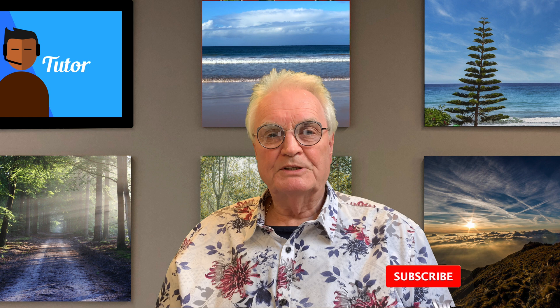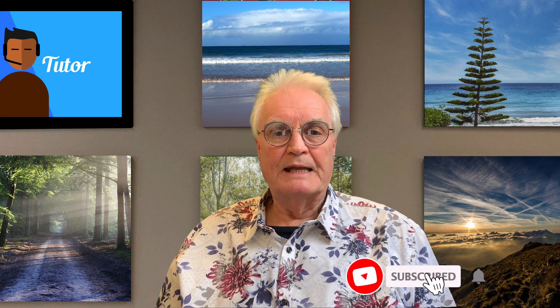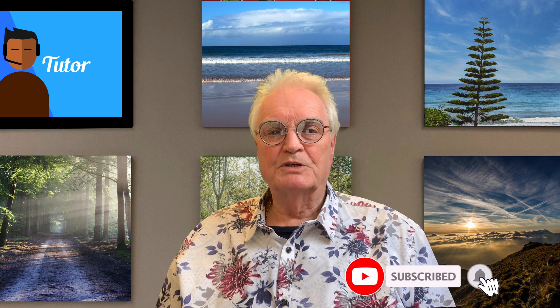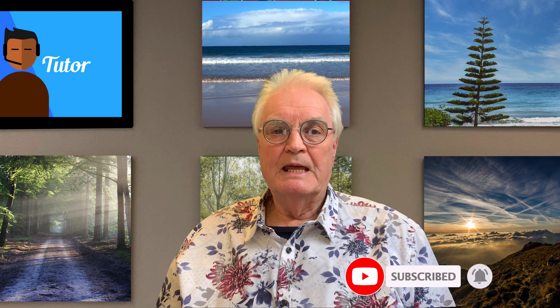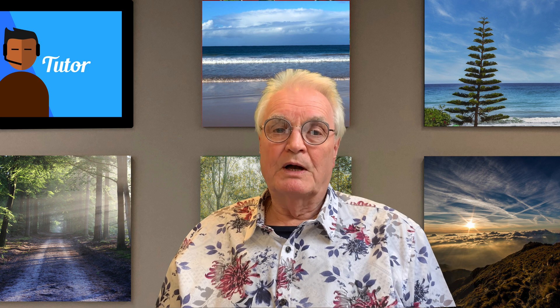And I'd like to point out that none of these videos were sponsored by Captionator, but they did provide an evaluation copy.